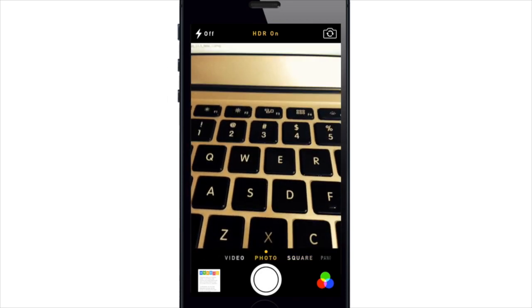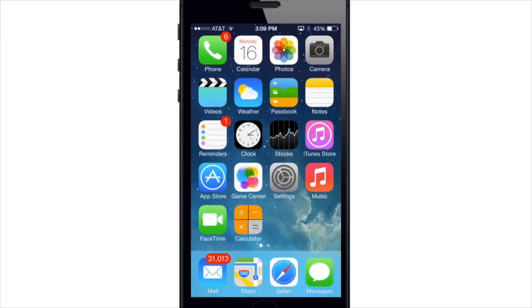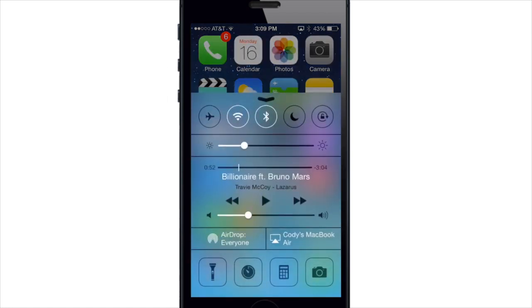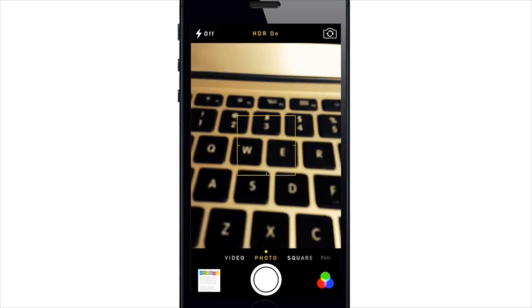You can also access the camera application from either the lock screen or anywhere that you can open up the control center, which is on the lock screen, in an application, or on the springboard as I'm doing right now, and just tap that camera button right there in the bottom right hand corner.